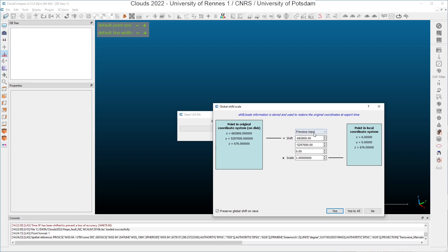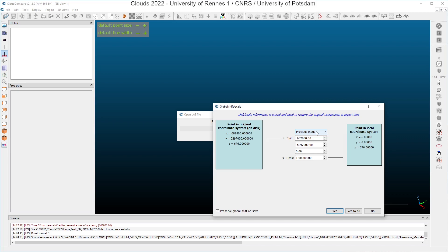As it is said here in the pop-up dialogue, you can let CloudCompare compute an optimal global shift, but you can also specify global shifts yourself by placing a text file named global shift list.text close to the application executable file. And in this case, in the list here, you will get the suggested input as computed by CloudCompare and some other customized inputs.